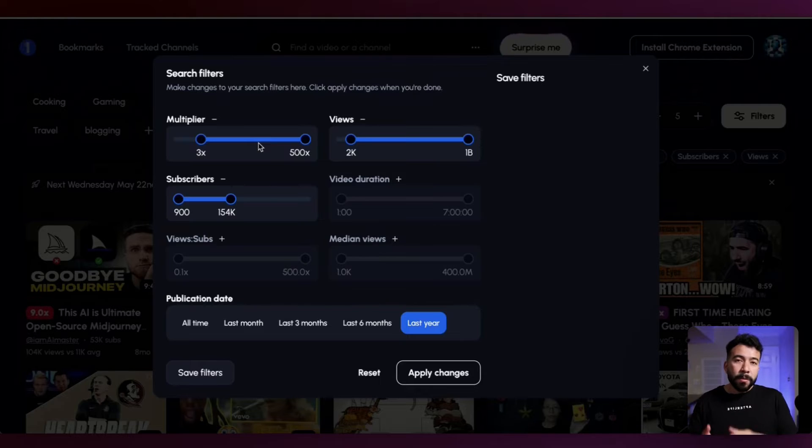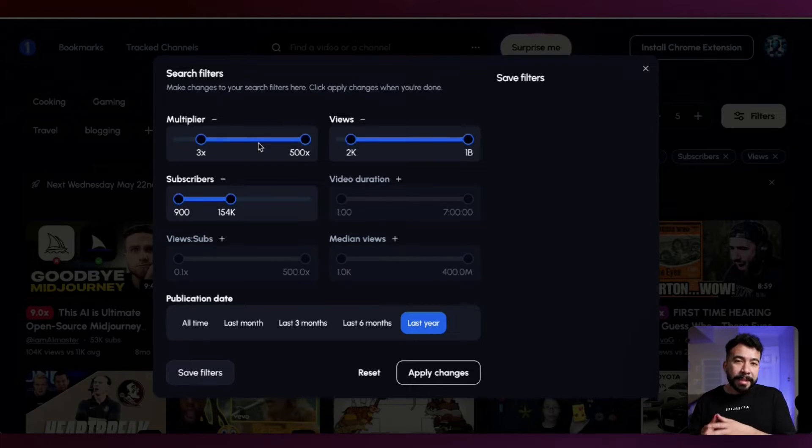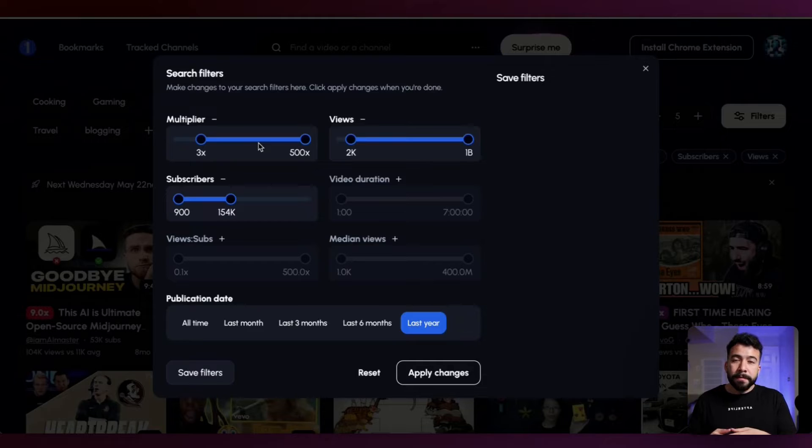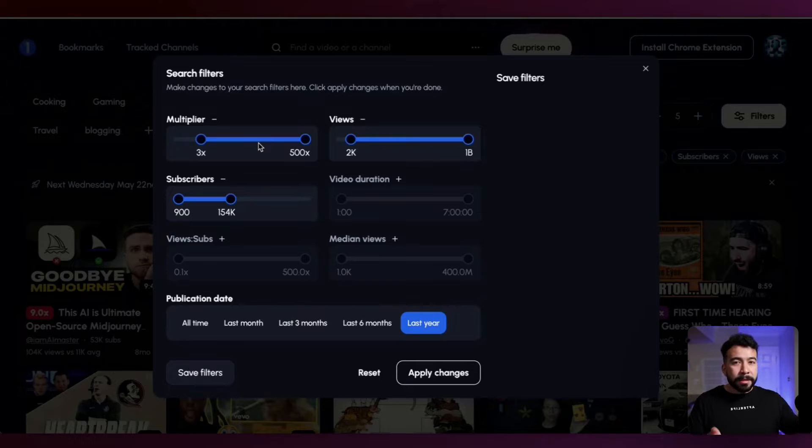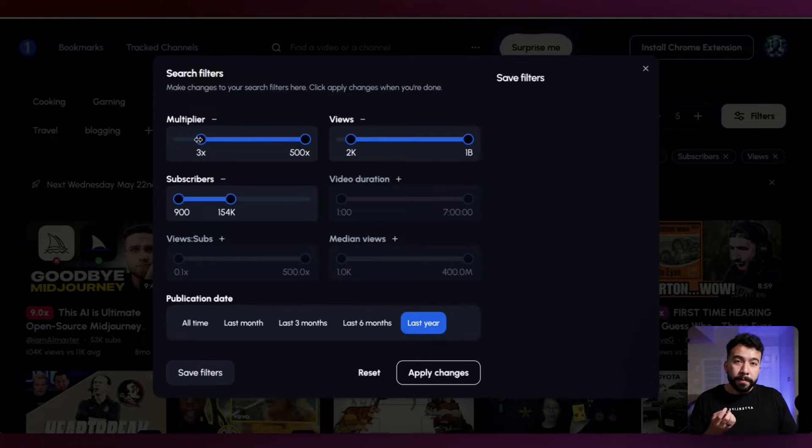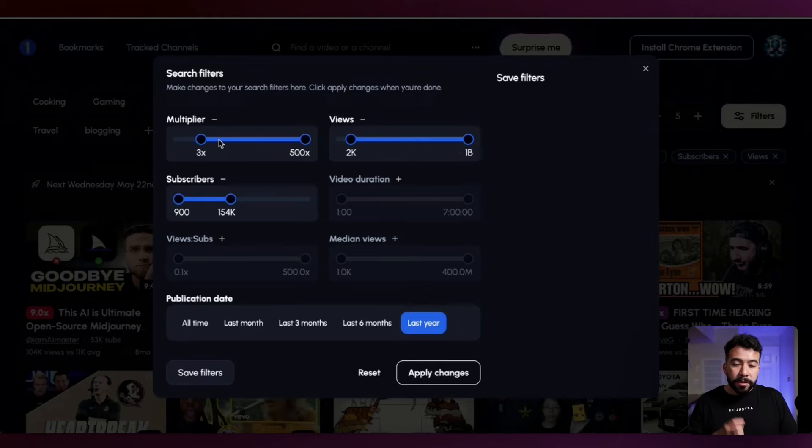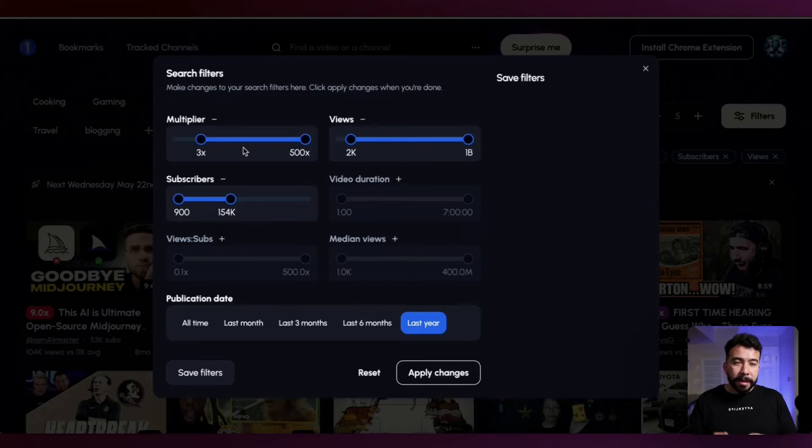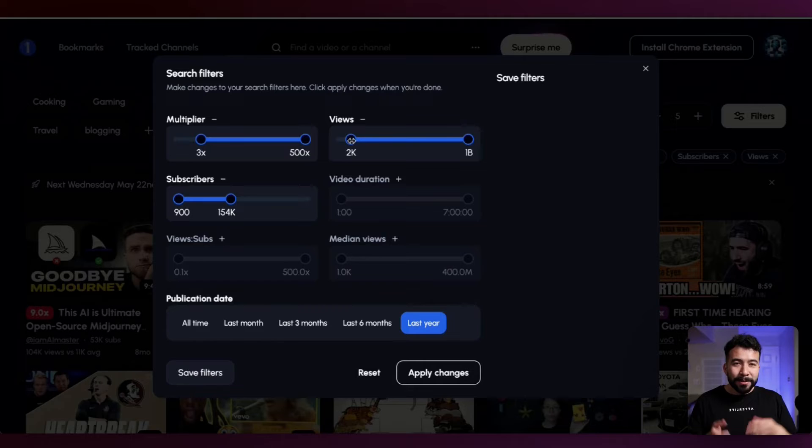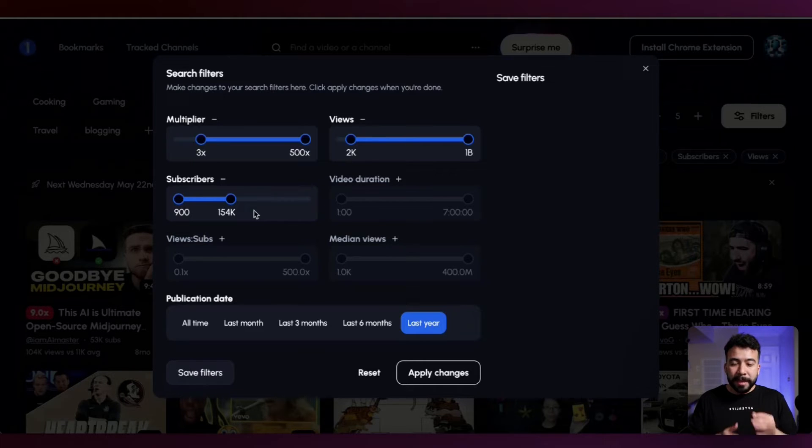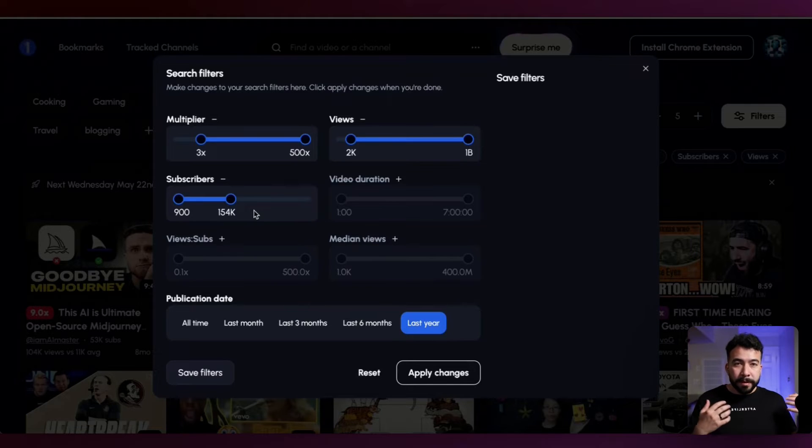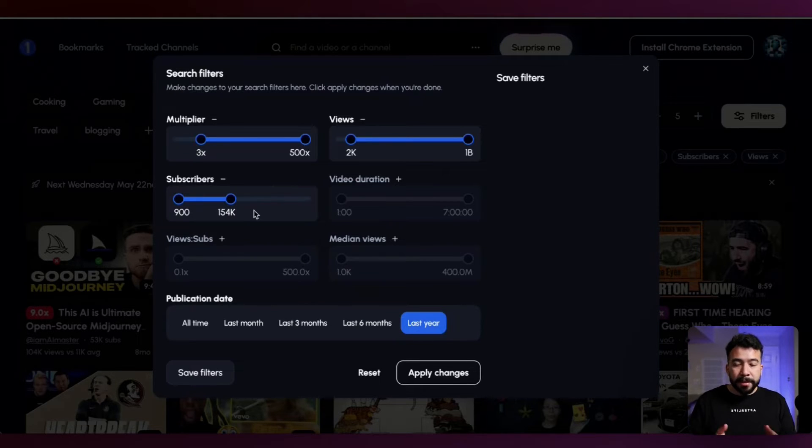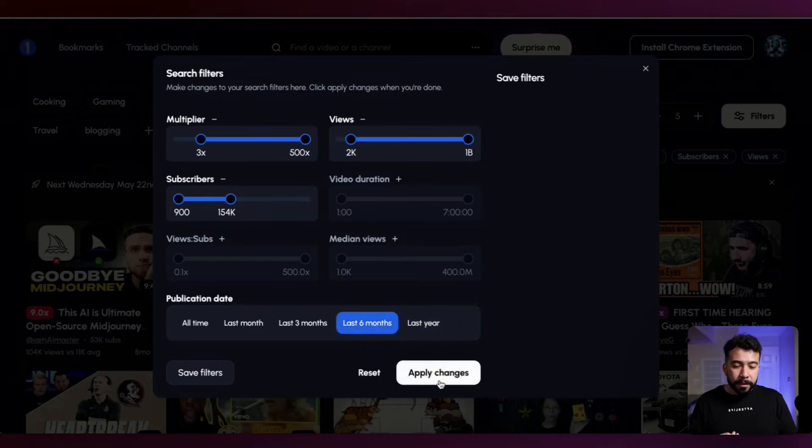Basically what One of Ten does is it finds outlier video ideas from your competitors' channels where they have a higher view count on one video compared to the rest of their videos on their channel. You want to multiply those view counts based on these filters. I usually do 3x multiple to the infinite, then I want to make sure that it has some kind of views. So I do 2000 and above and subscribers, I want to try to keep it low, like at least below 150,000 or even 100,000. You could even go lower than that depending on the niche. Then I'm going to go for the last six months. I'm going to apply these changes.